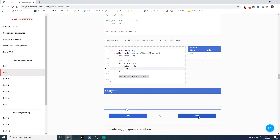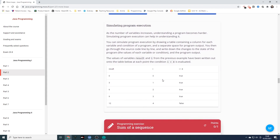Stepping through the example: both variables start at 0, then result becomes 3 and i becomes 1, then 6 and 2, then 9 and 3, then 12 and 4. It's gone through 4 iterations. As the number of variables increases, understanding a program becomes harder. You can simulate program execution by drawing a table with a column for each variable and condition, tracking changes line by line. The values of result and i from the previous example are written in the table, evaluating the condition i less than 4 at each point.